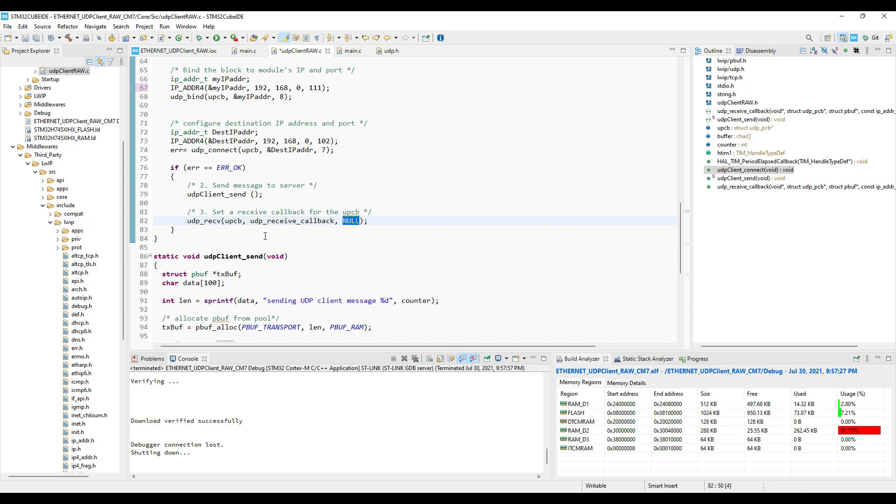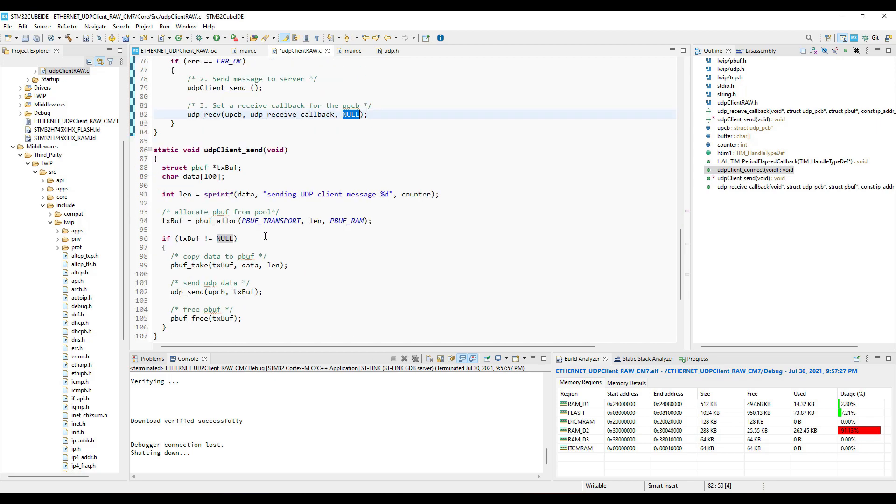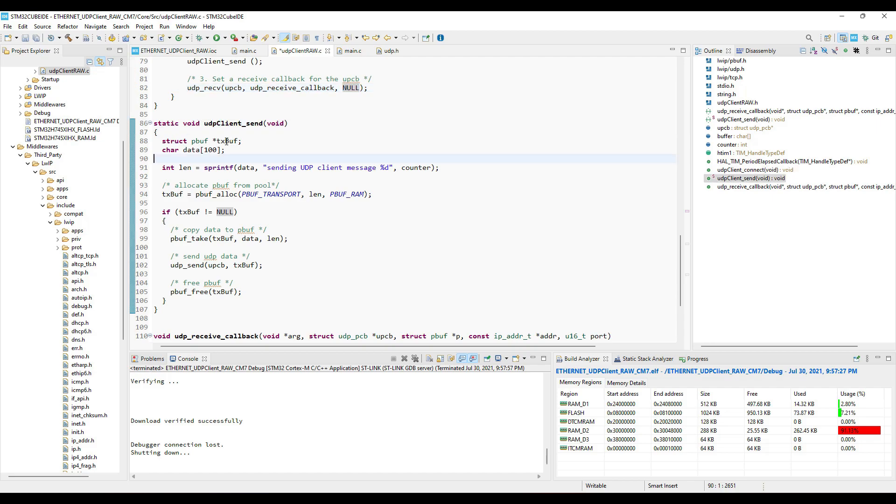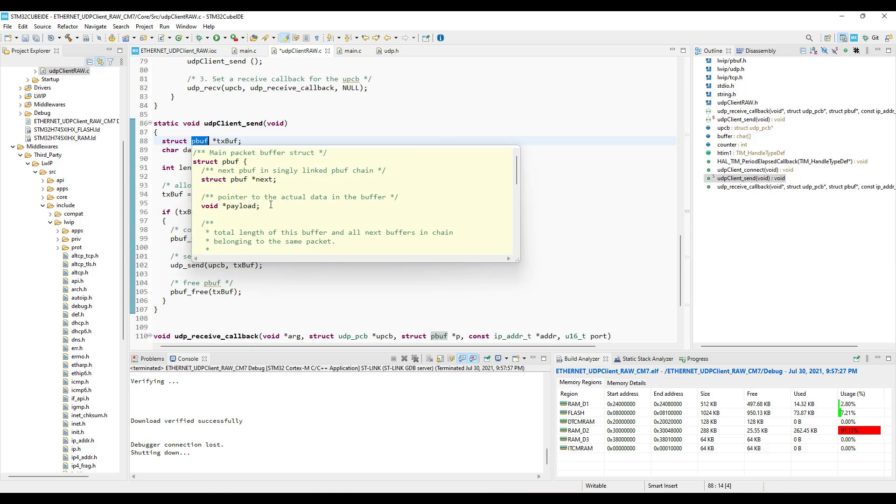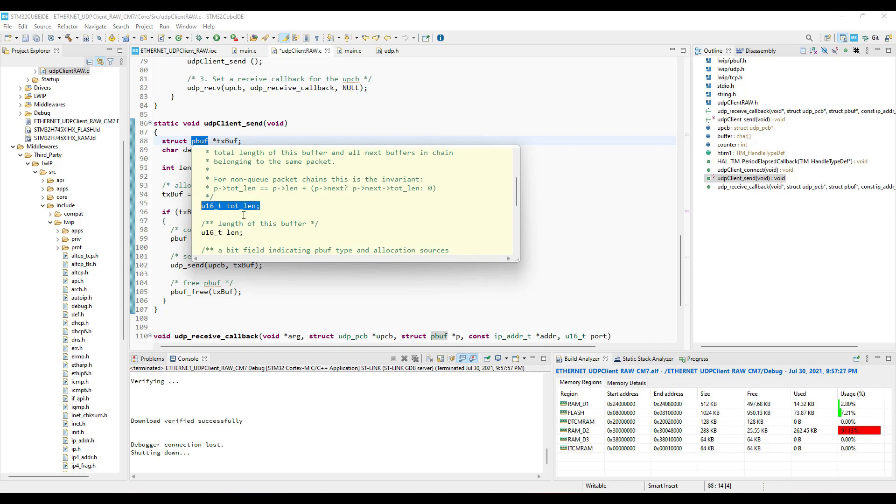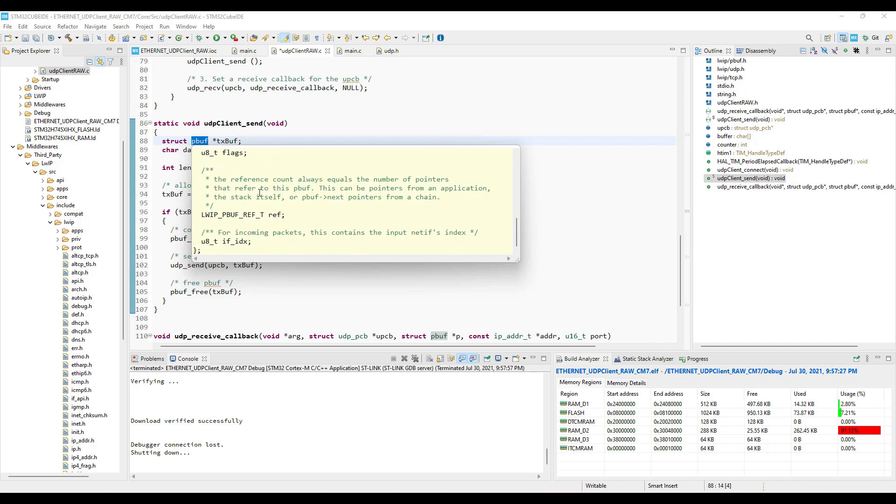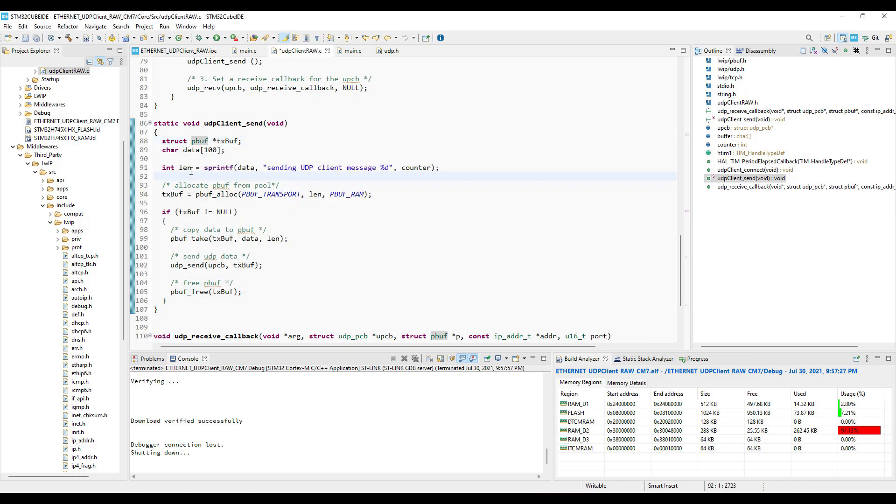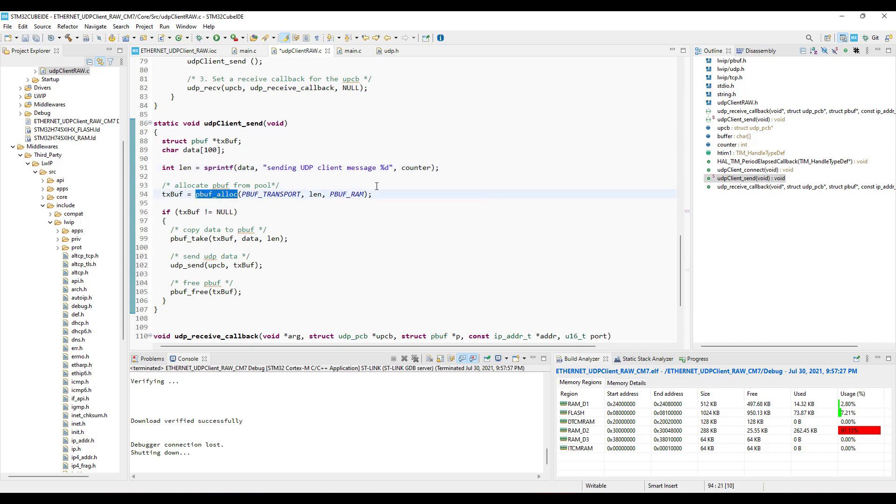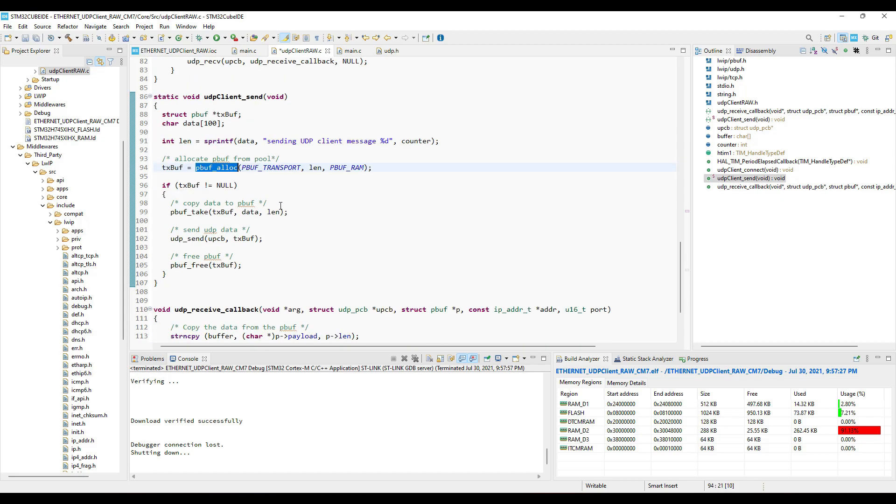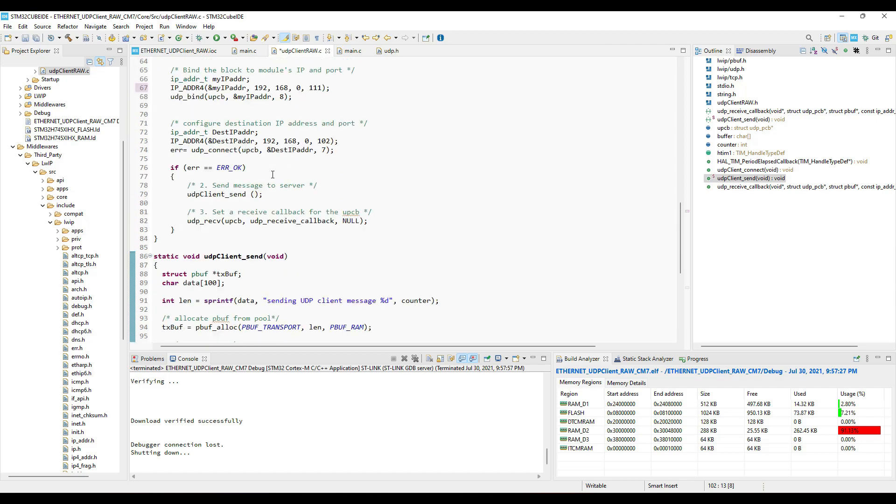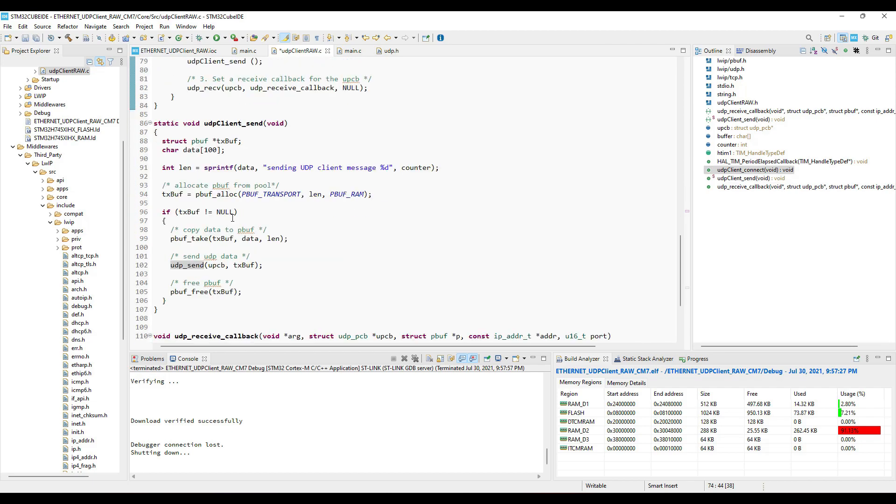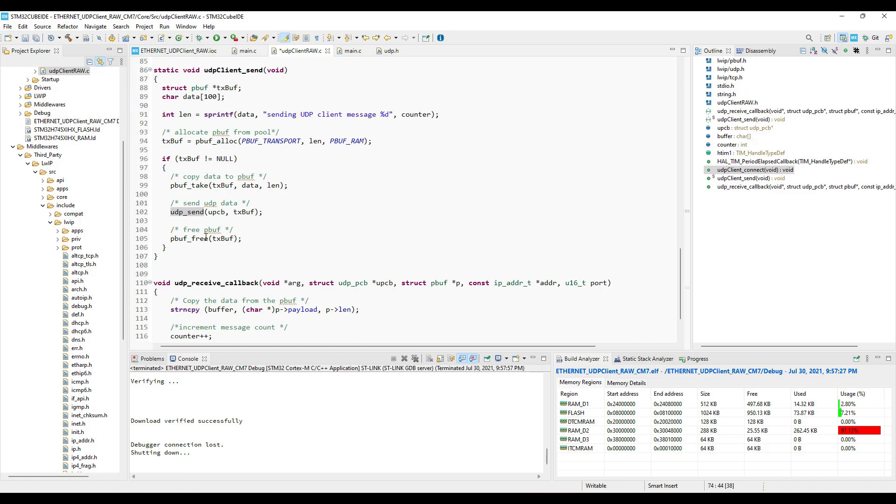Let's see the function to send the data now. Here first we are creating a packet buffer, which we will send later. This buffer will contain the information about the data that we are going to send. Next we will copy this string into the data buffer. This counter value will keep changing. Then we will allocate the memory for the packet buffer. Next the pbuf take will copy the data into the packet buffer. Finally UDP send will send the data to the server. And in the end we will free the memory for the packet buffer.